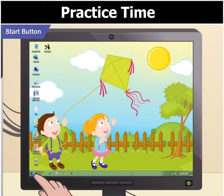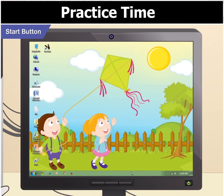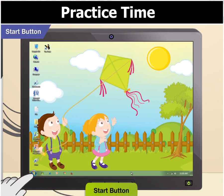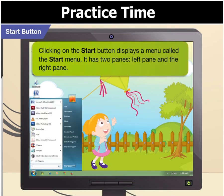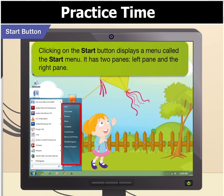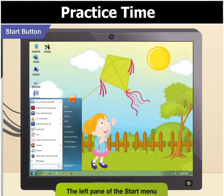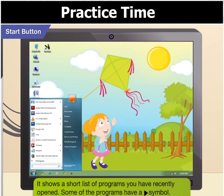Toggle, what is that round Windows icon on the left side of the taskbar? Oh, that's the start button. Remember? Clicking on the start button displays a menu called the start menu. It has two panes, left pane and the right pane. The left pane of the start menu shows a short list of programs you have recently opened.